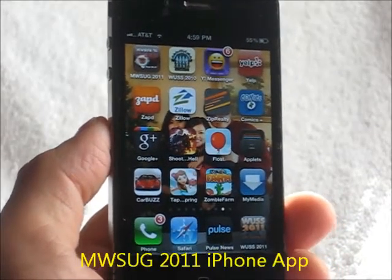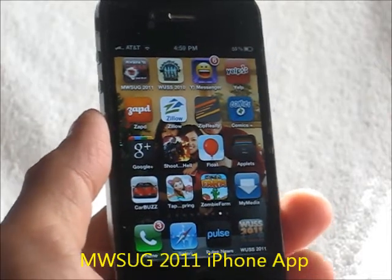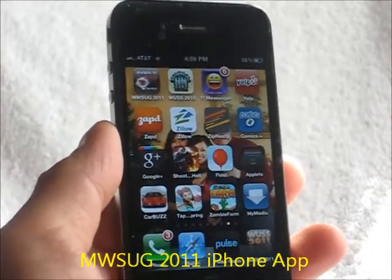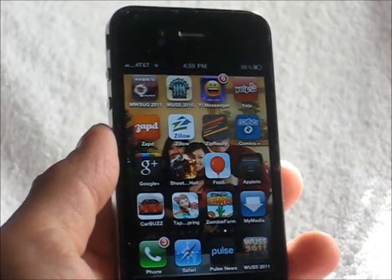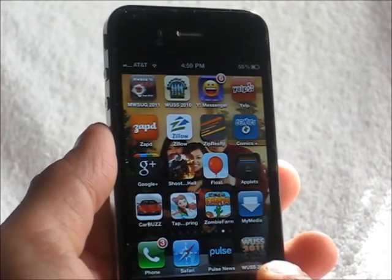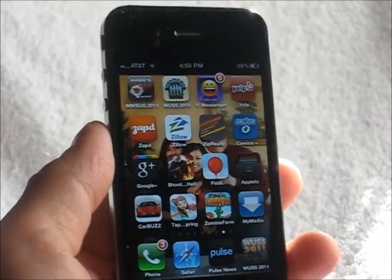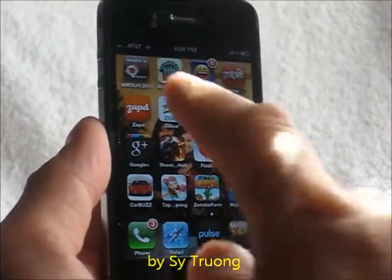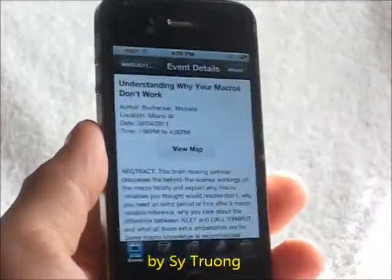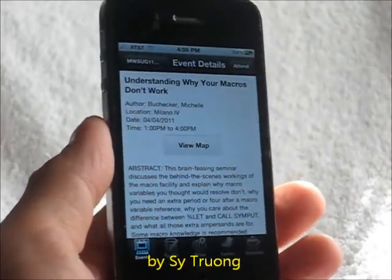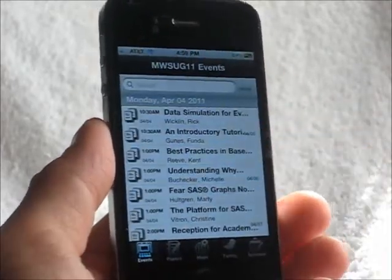I wanted to share with you a preview of the MWSUG conference iPhone app. It's actually based upon the WUS 2011 iPhone app and also the SAS Global Forum iPhone app. When you tap on it, it's going to be available in the App Store soon. Currently, all the papers are still coming in, so this information is actually based on previous conferences.